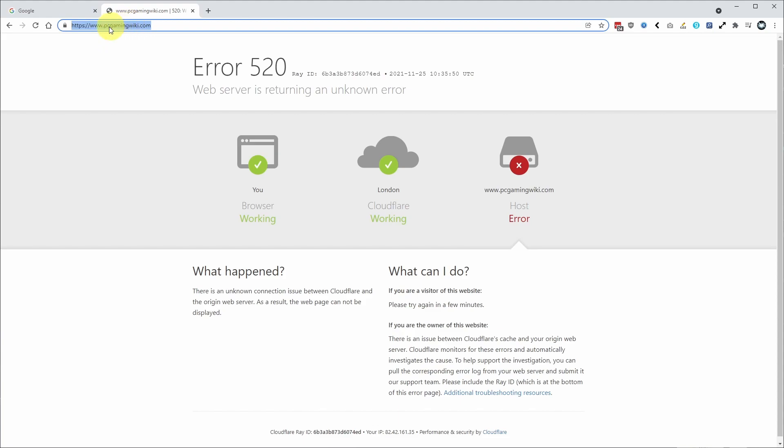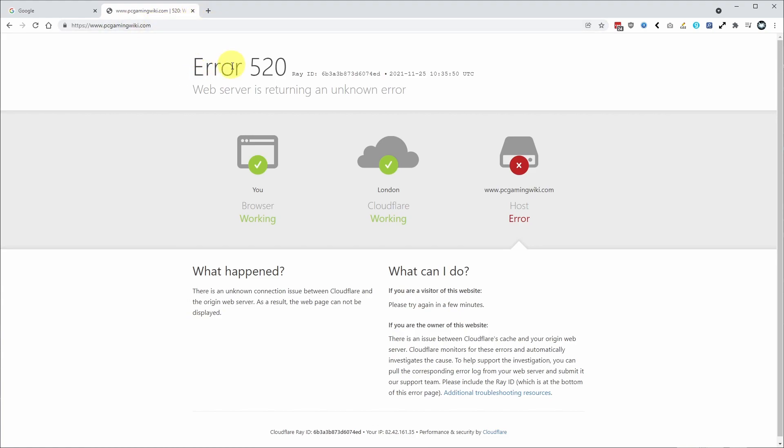For example, I'm having an issue visiting the website pcgamingwiki.com and I know that this is due to an issue with cookies. Other websites might require their cookies to be deleted in order for their website to work. So I'm just going to show you how to do that now.